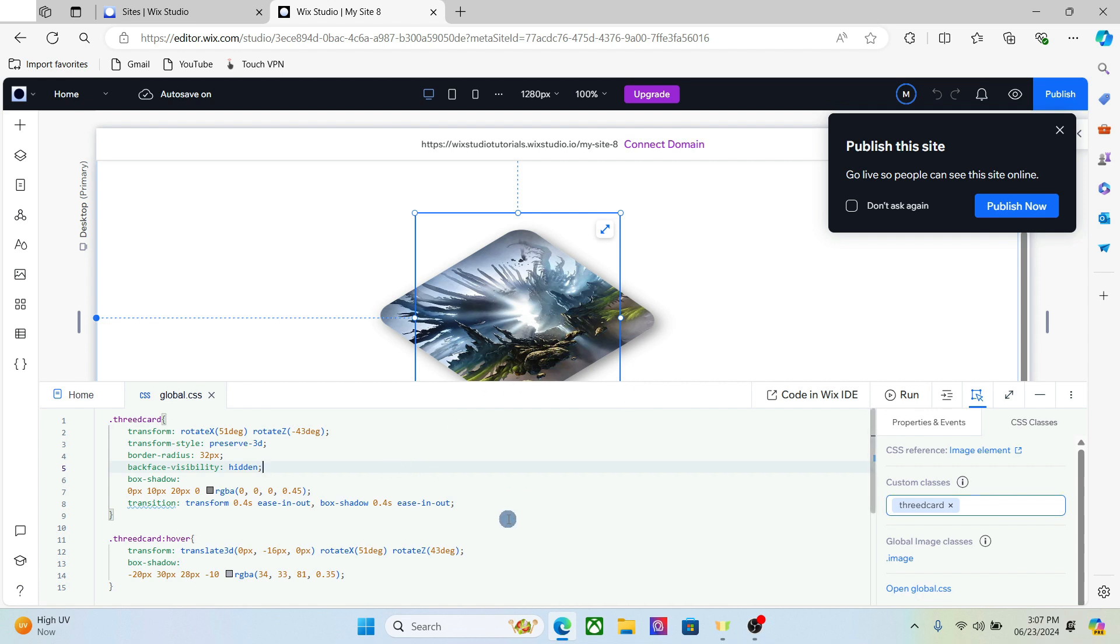But yeah, this is how you create the 3D card in Wix Studio. I hope you learned something. Thanks for watching.